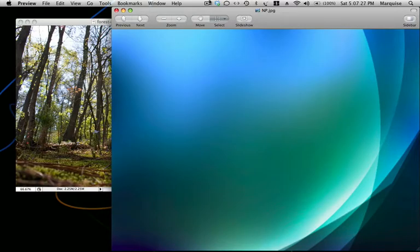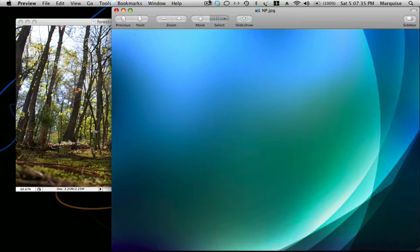Hey guys, today I'm going to show you how to make this background. It kind of looks like Vista's background, but I'm going to show you how to make this in Adobe Photoshop CS3 and CS4. So let's get into it.